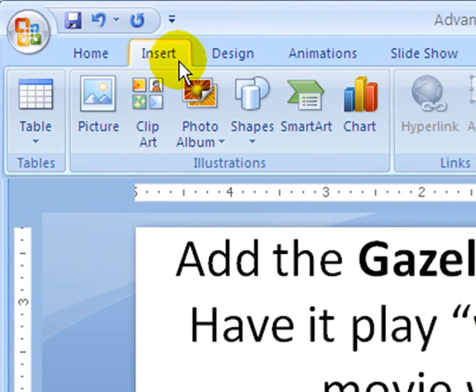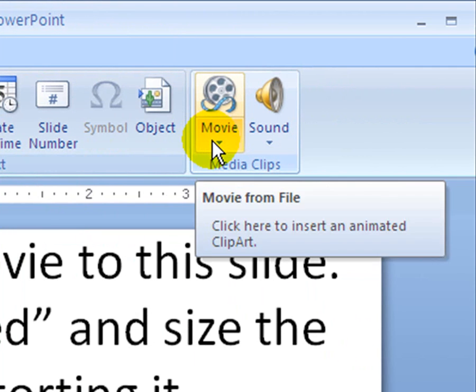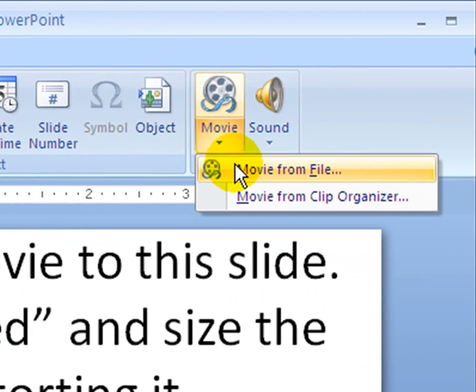You go up to Insert, like we did for the music. This time it's going to be a movie. We'll insert, and over here on the right-hand side, we're going to insert a movie — Movie from File.